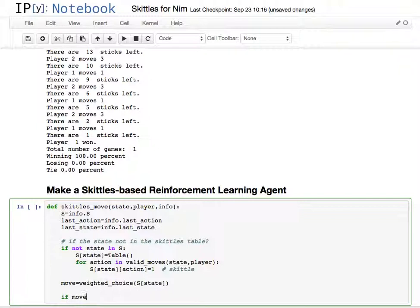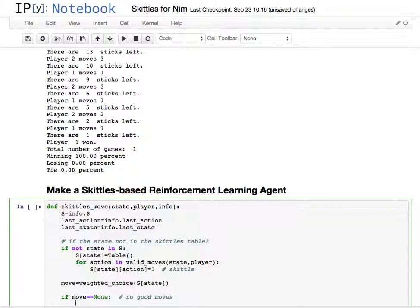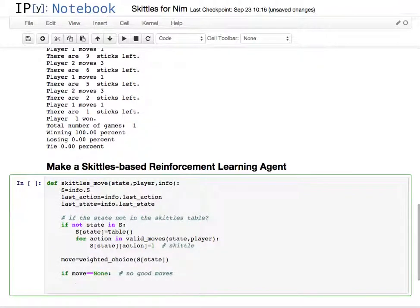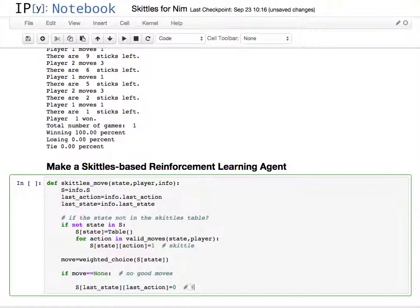If the move, if there are no good moves, that means we've ended up something where there aren't any Skittles, and we need to remove one from the last action in there. And pretty much that would look like something like the table at last state and last action is equal to zero. Basically remove the Skittle.